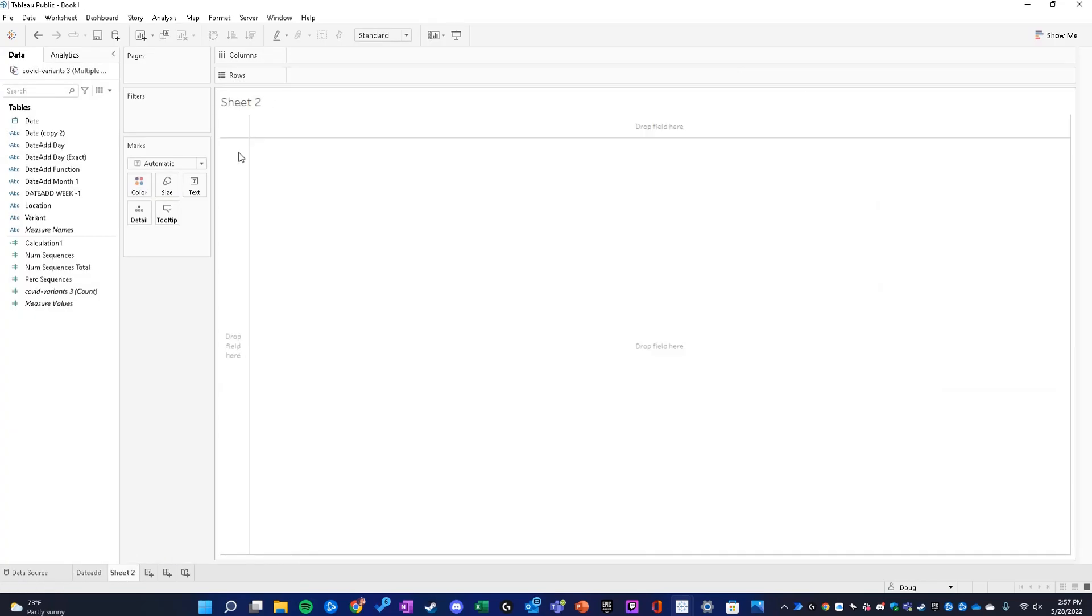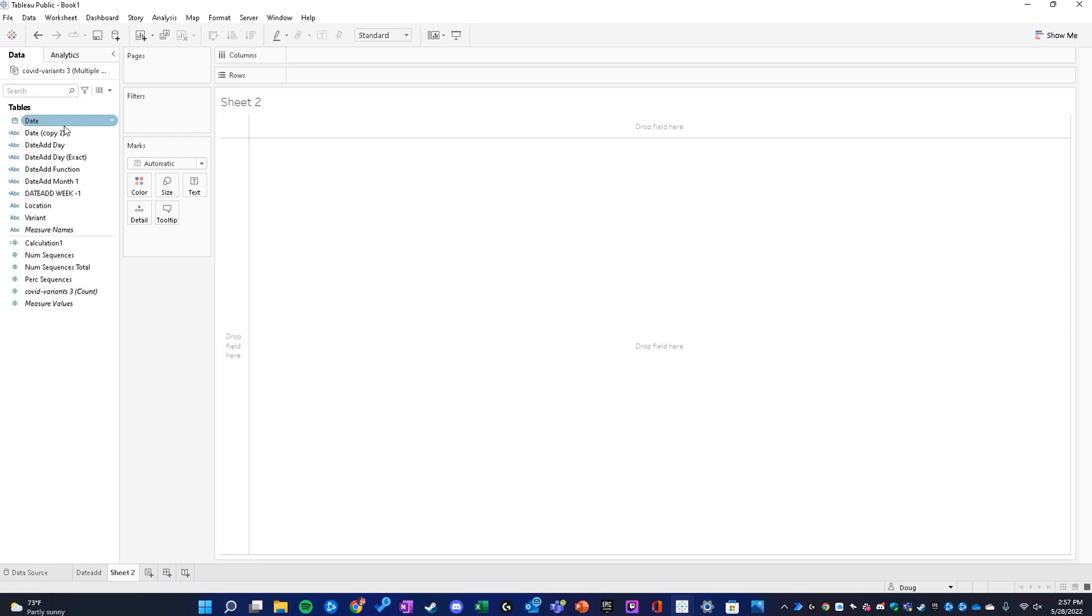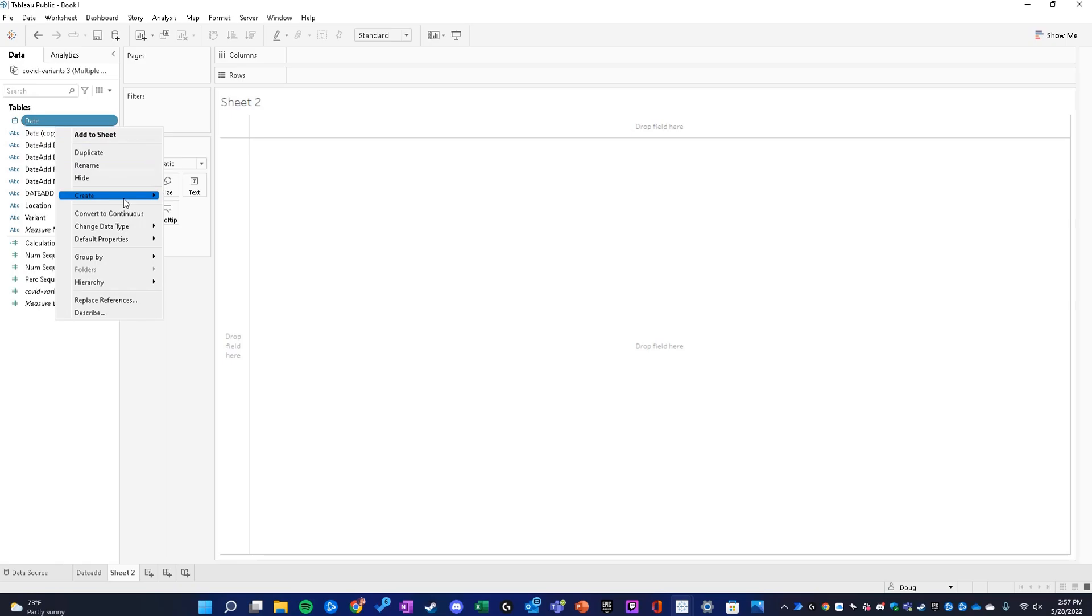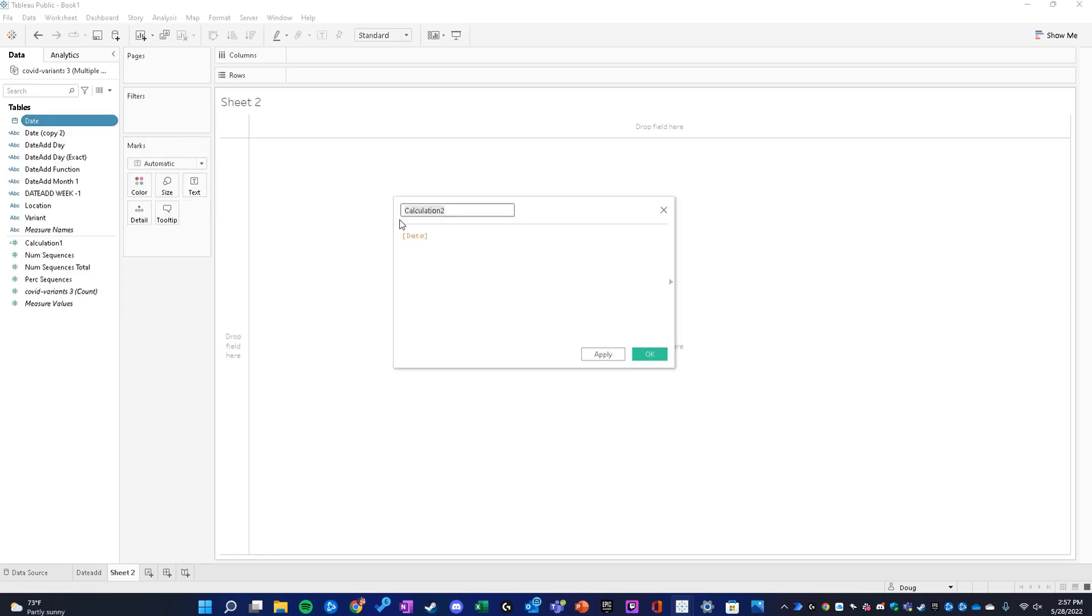Let's say we want to add one month to the date field and have that as a separate field, so we can reference month over month values or some similar use case. What we're going to do is create a calculated field, and we're going to call this date add month plus one.